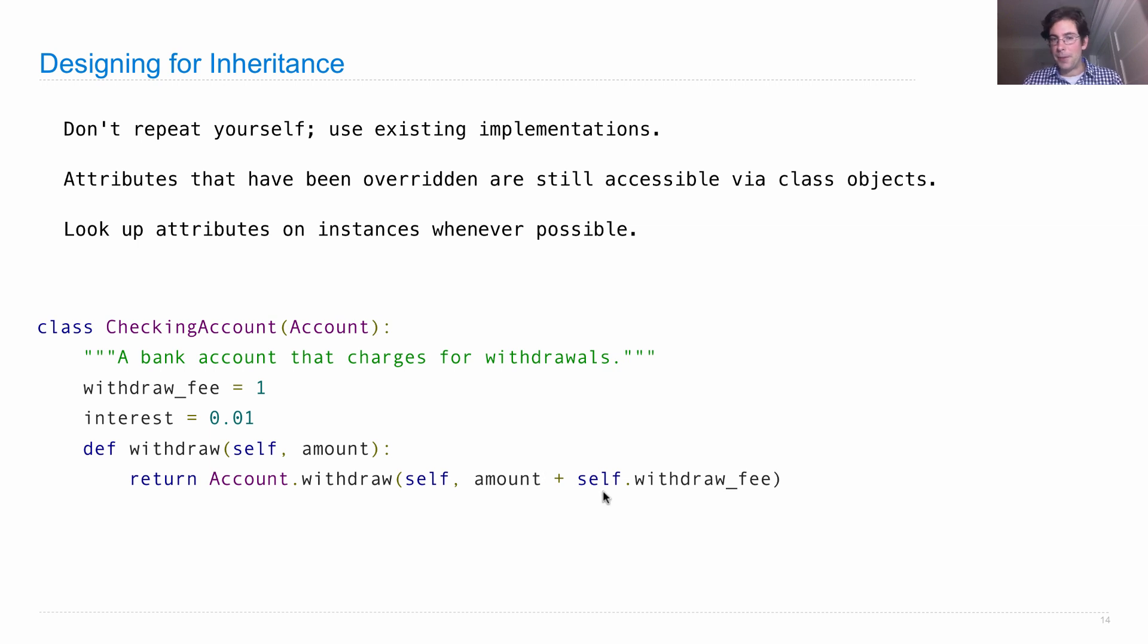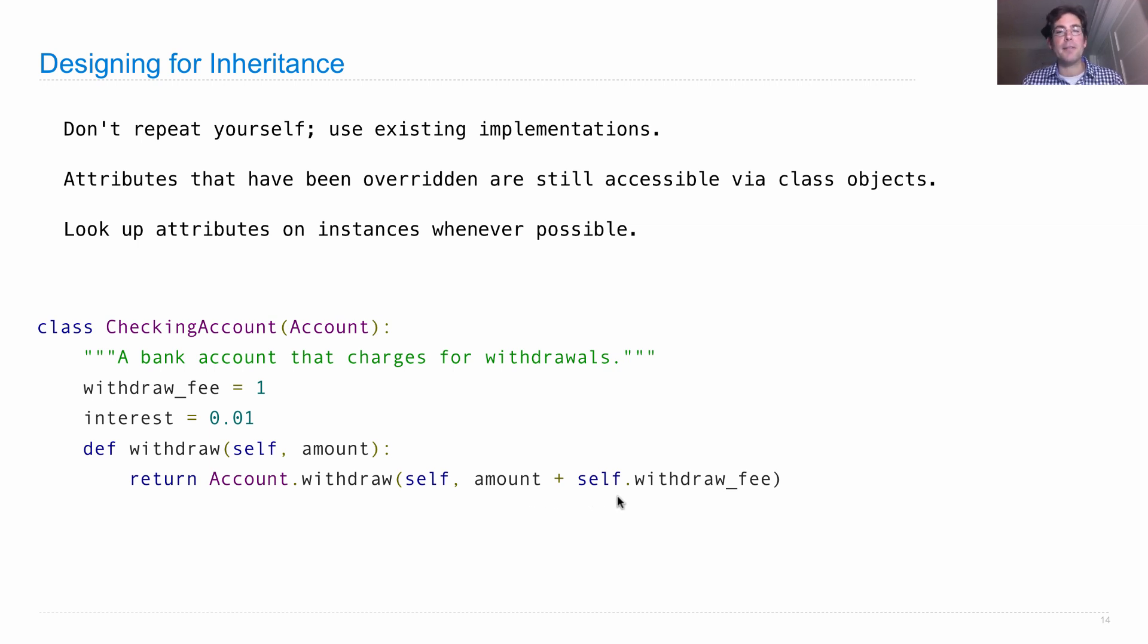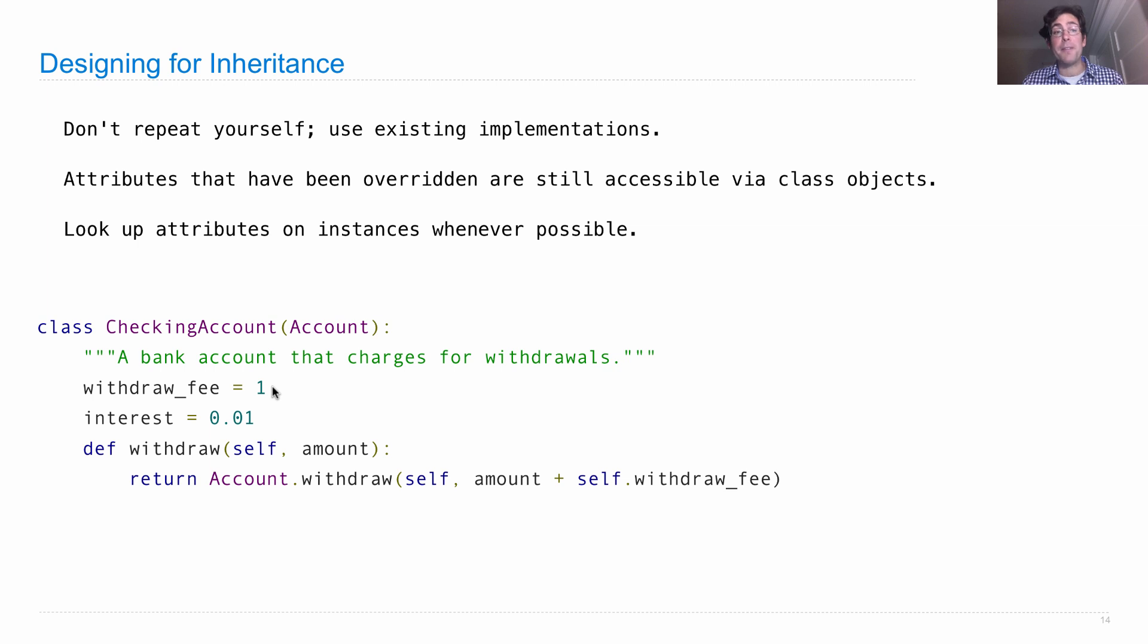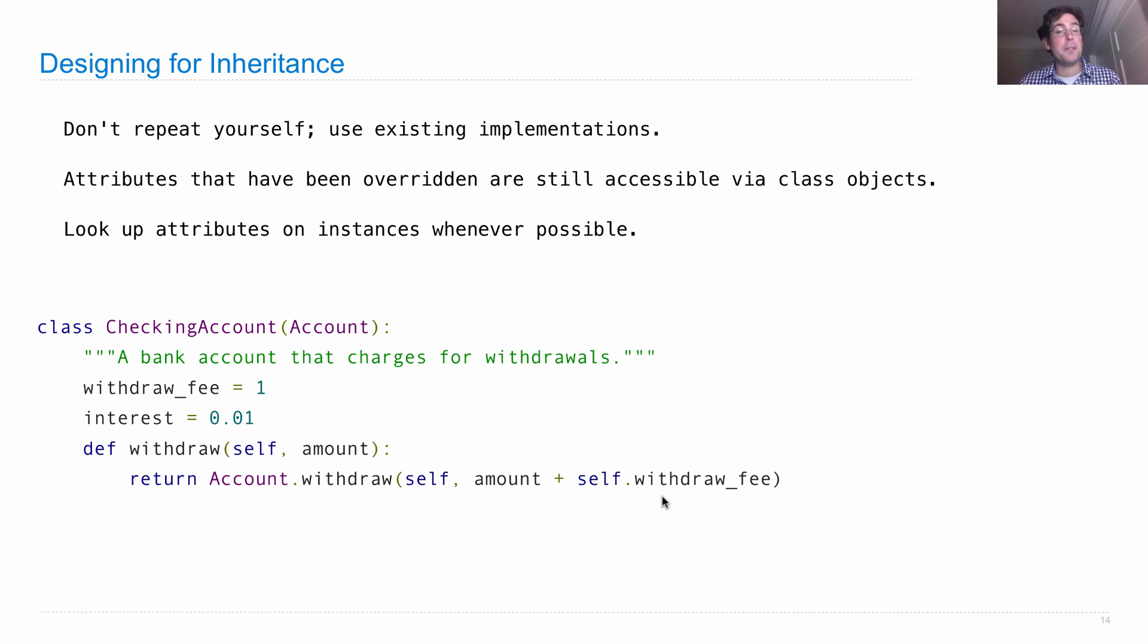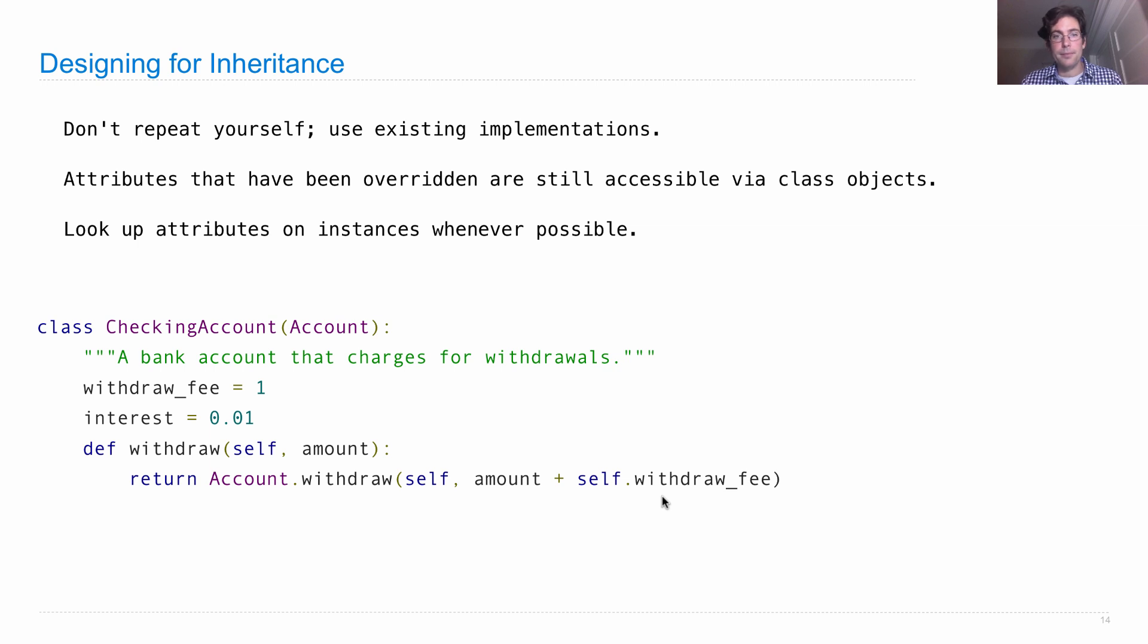but then we could never change it. We could also write amount plus checking account dot withdraw fee, which would get this one, this attribute here. But it wouldn't allow for the fact that some checking accounts might have a special withdraw fee. So the best way to do this is to look up withdraw fee on the instance itself, which means that if that instance has a particular withdraw fee, we'll use it. If not, we'll use the one from the account.